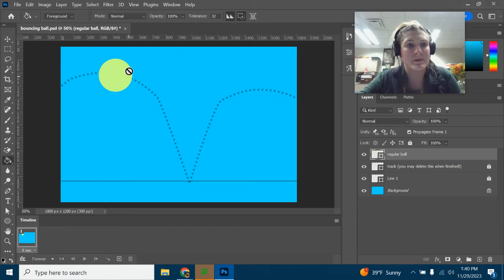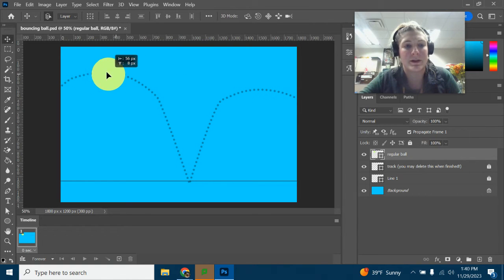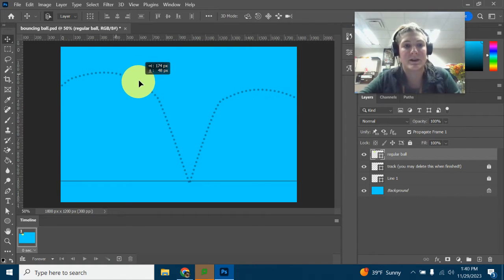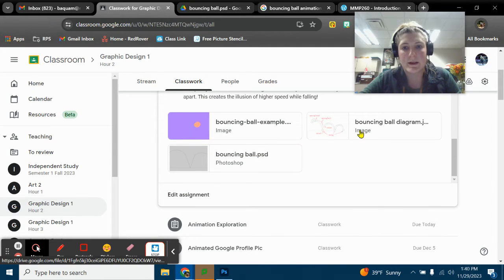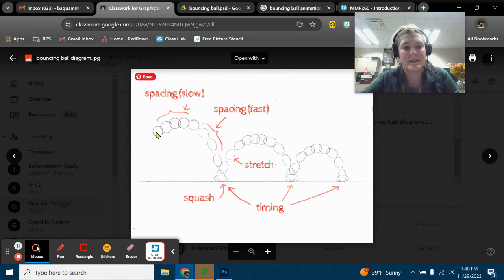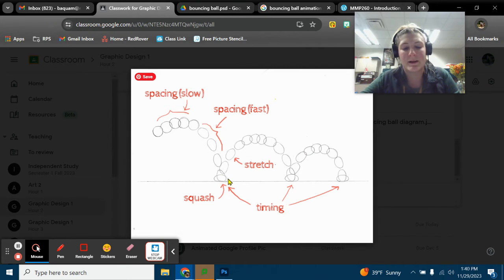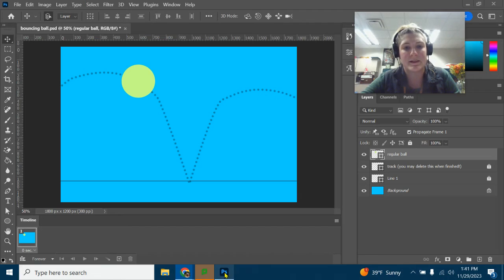We could call it 'regular circle' — you just want a regular circle shape. We're going to start off by going from left to right. Looking at the diagram, you can see where it says spacing is slow — we're going to space them closer together — and then spacing goes faster, so we space them further apart. The ball is going to squish, then space out again, then go back together. We're really only doing basically this part of the diagram — we're just going to have it bounce once.